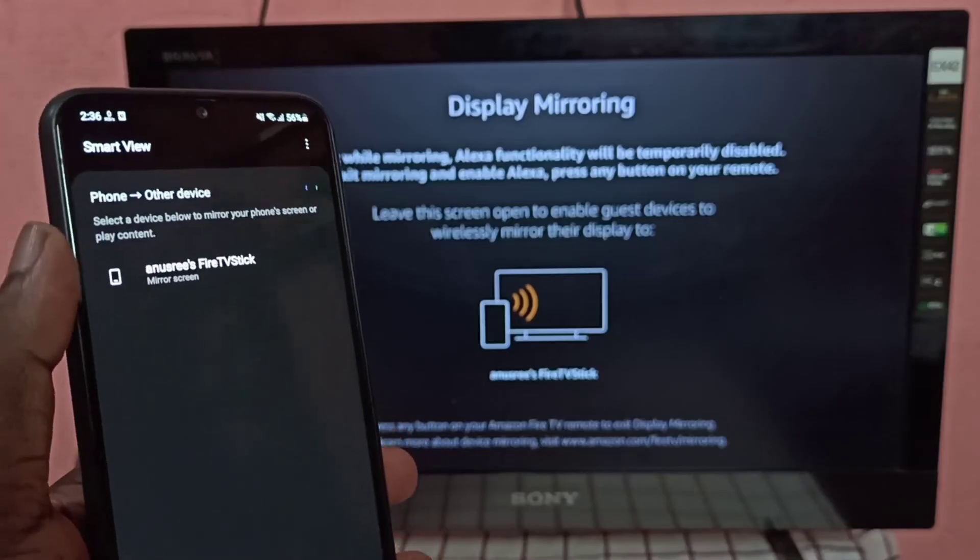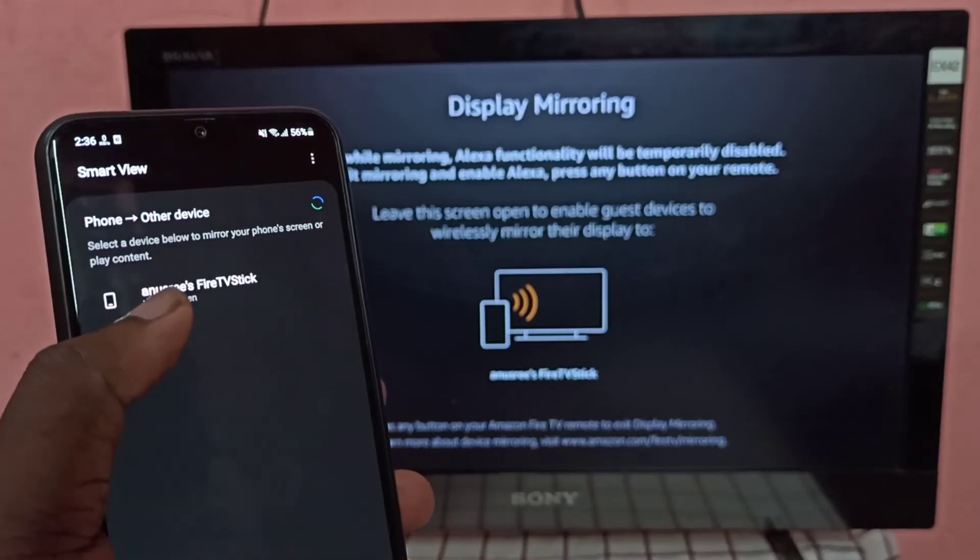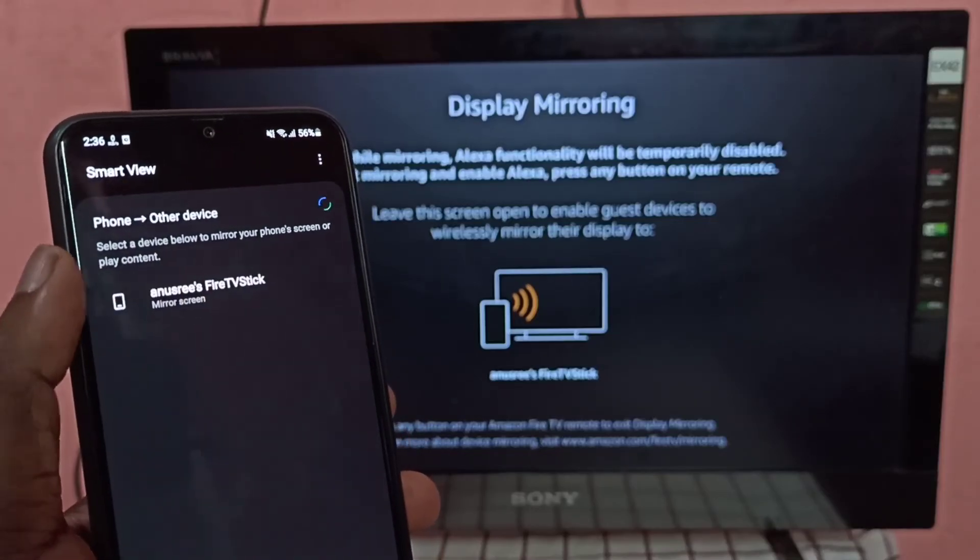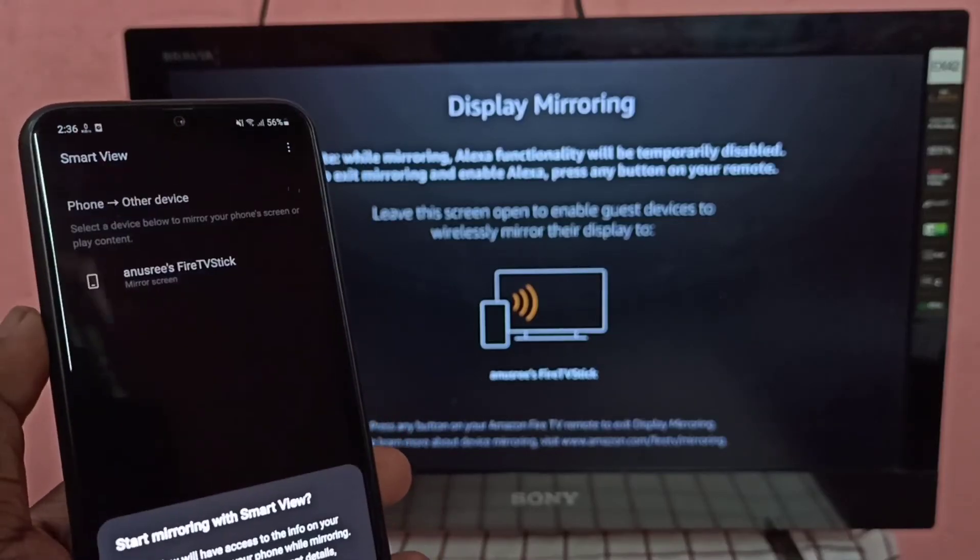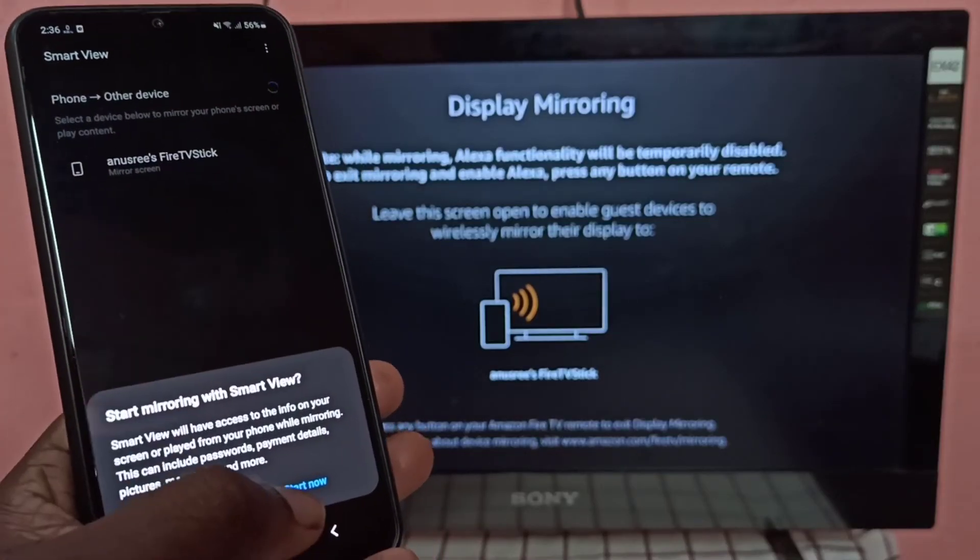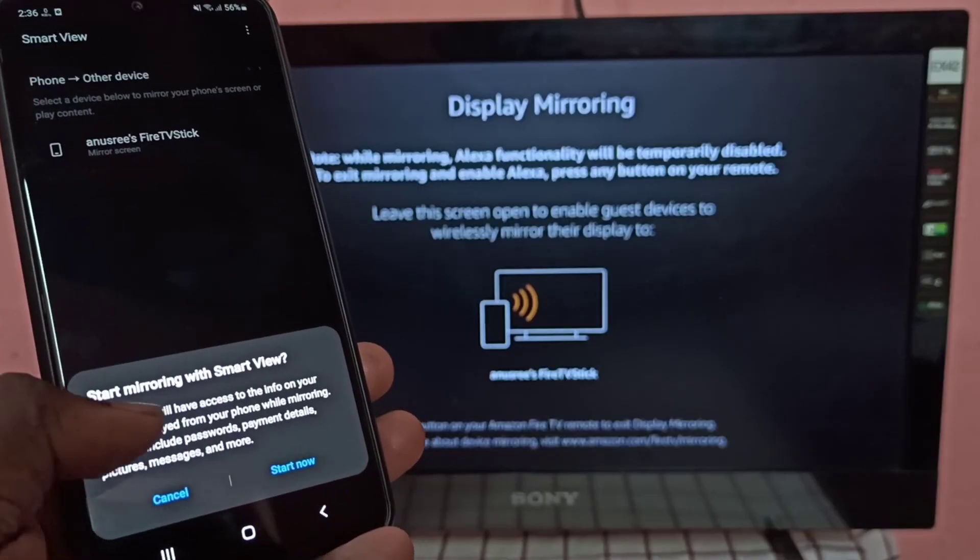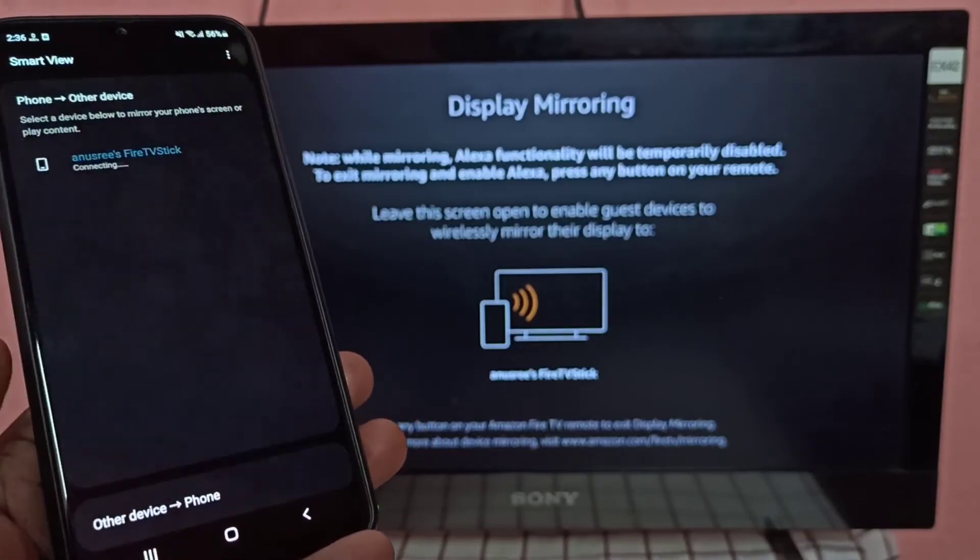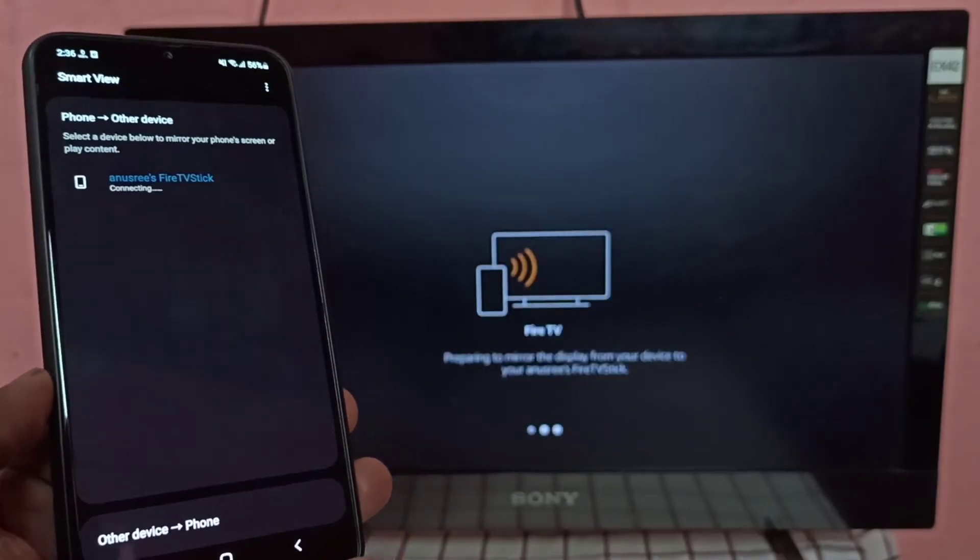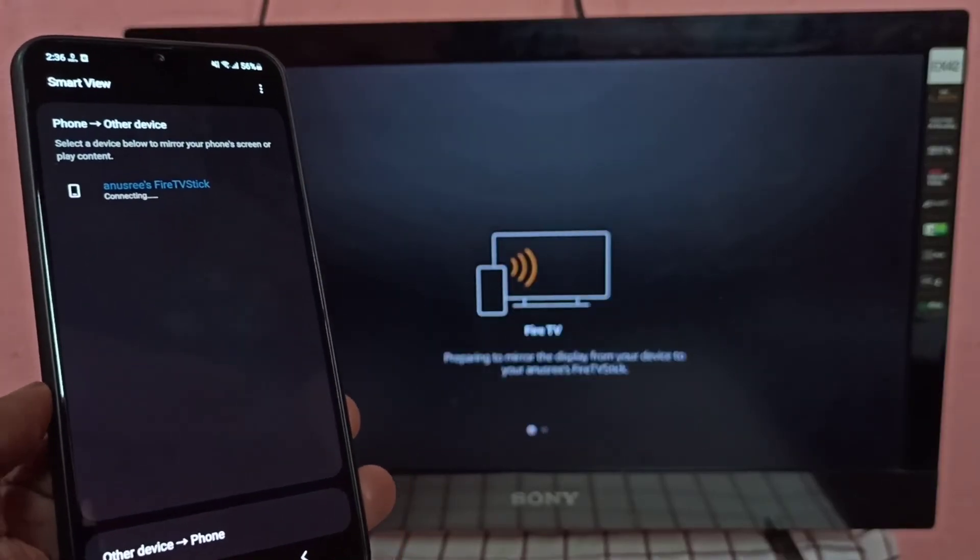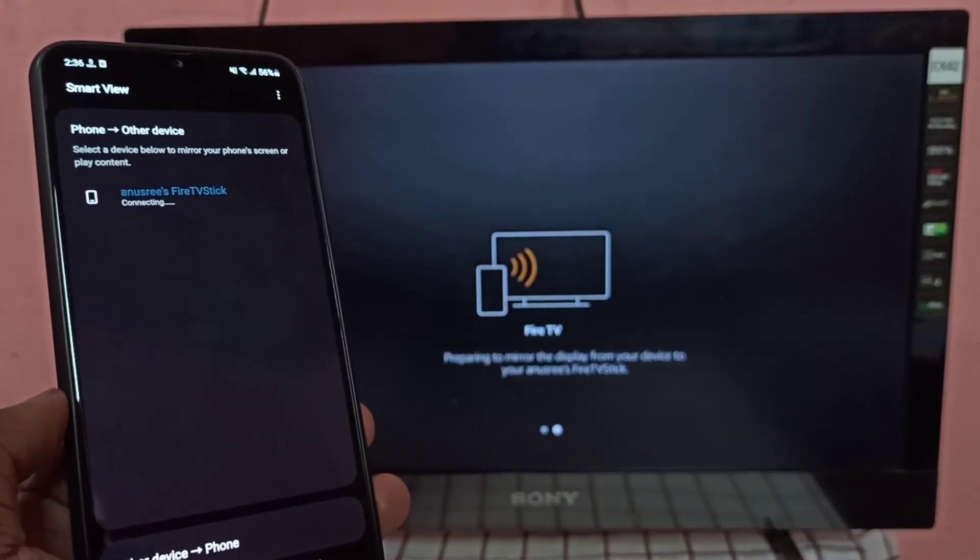Now here you can see Fire TV stick, tap on Fire TV stick then tap on start now. Now it's connecting, please wait.